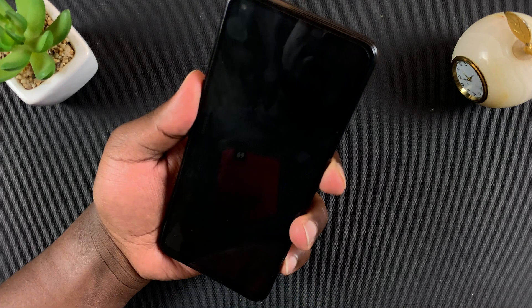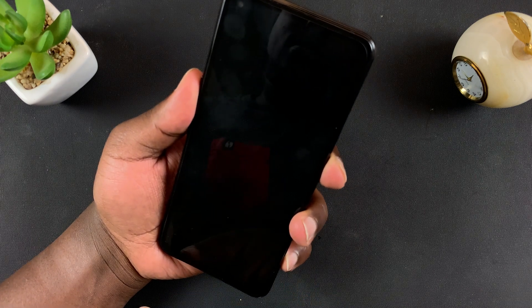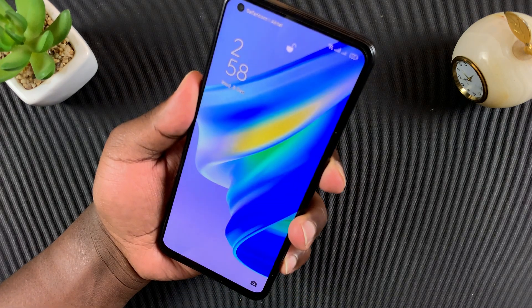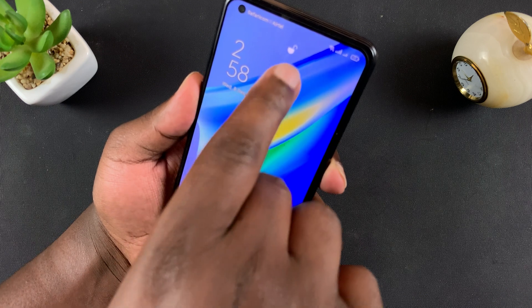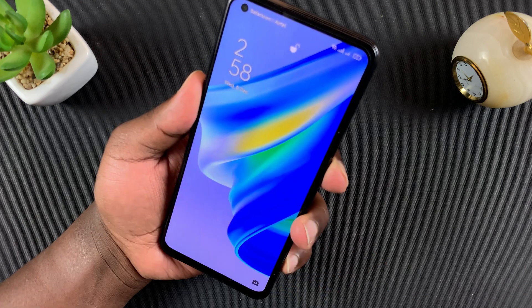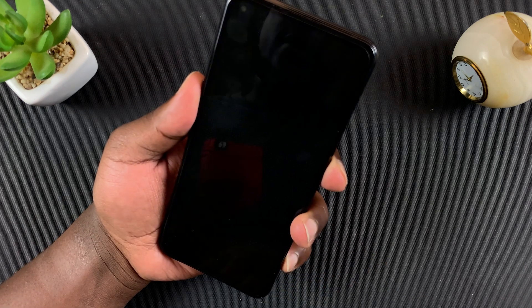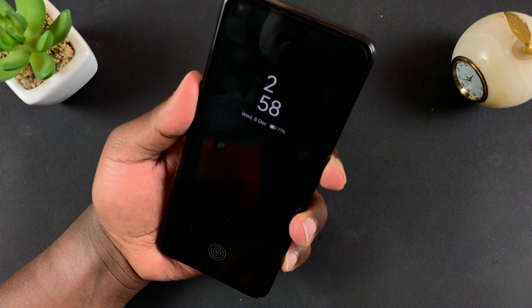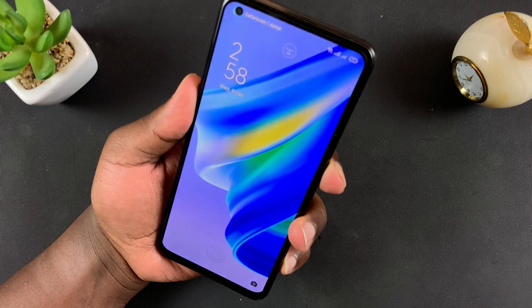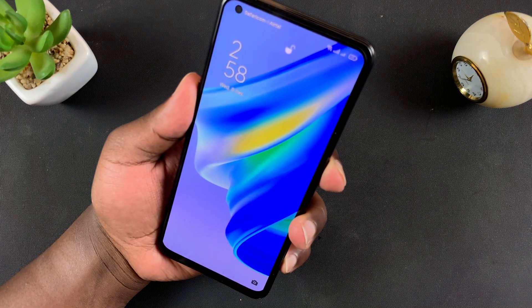You can see it unlocking right there — as soon as it sees your face, you can see that little animation icon there. And that's basically how to set up face unlock on your Oppo A95.